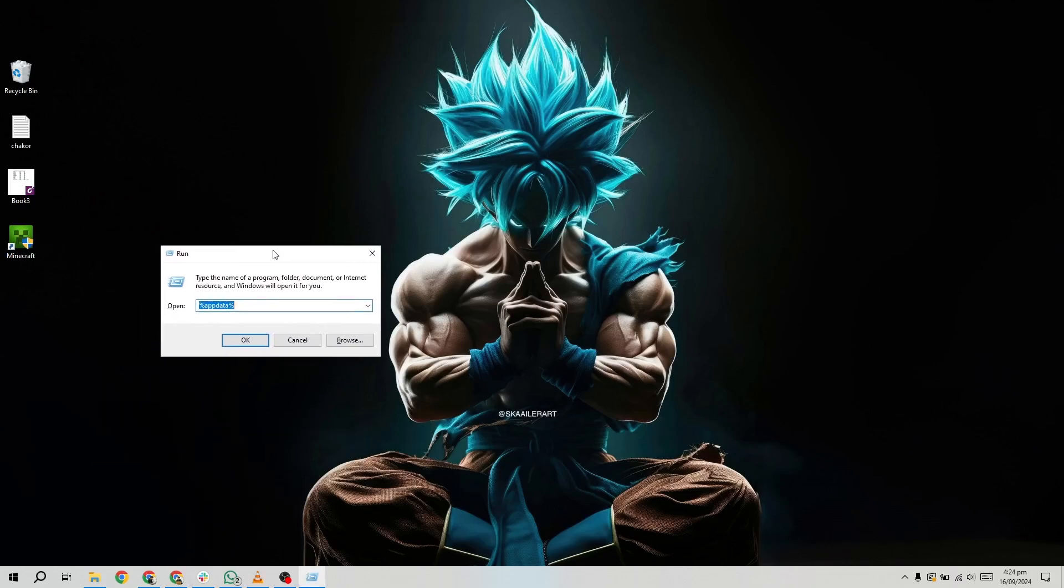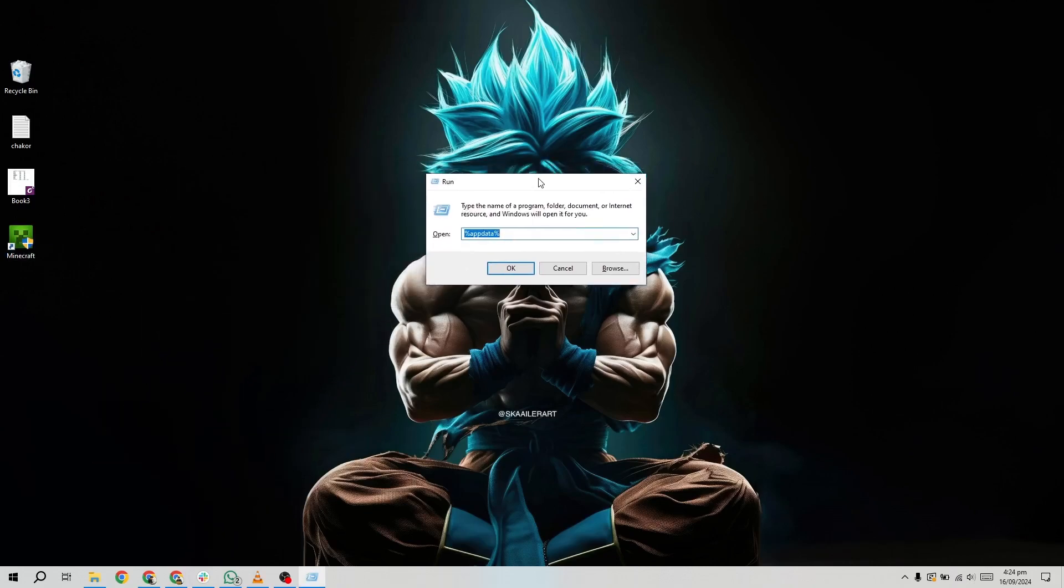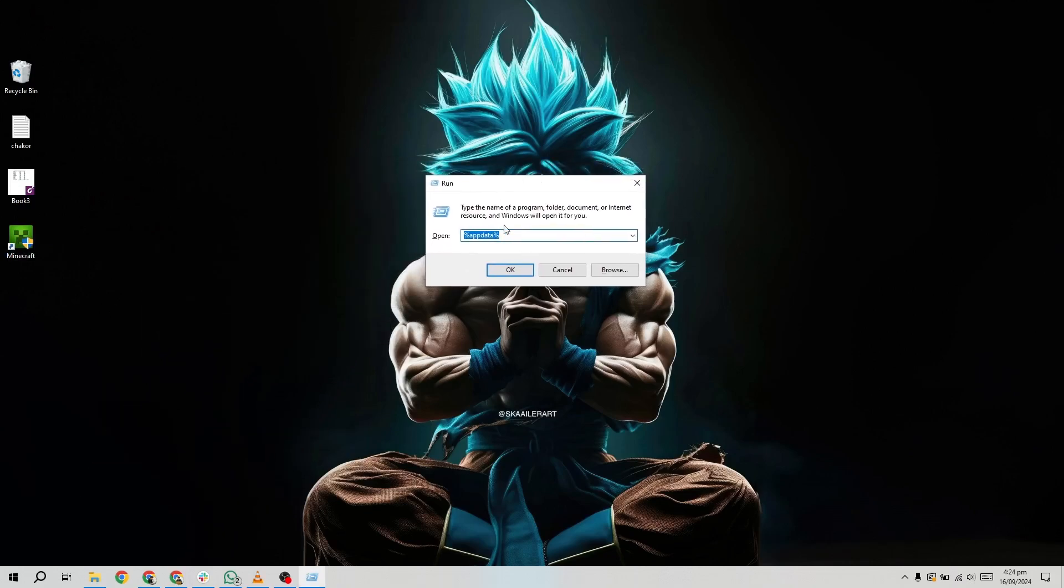In this box, you need to type %appdata% and hit enter. What this does is take you to the appdata folder on your computer.